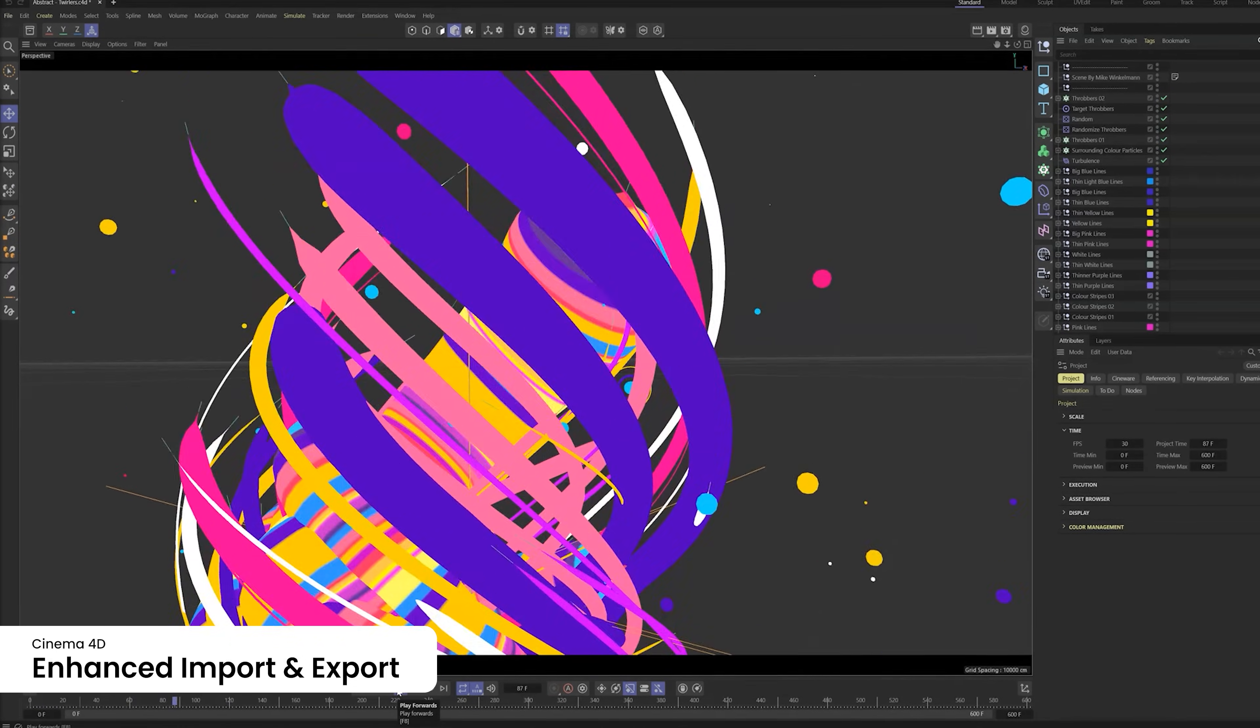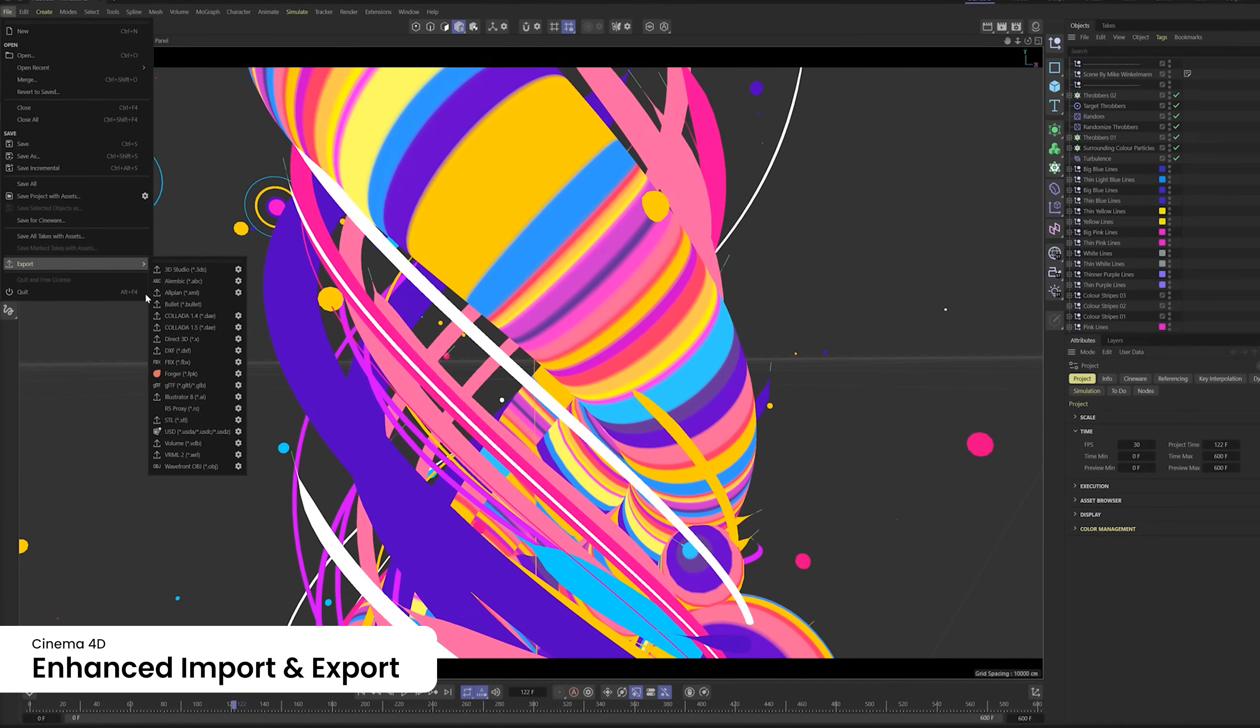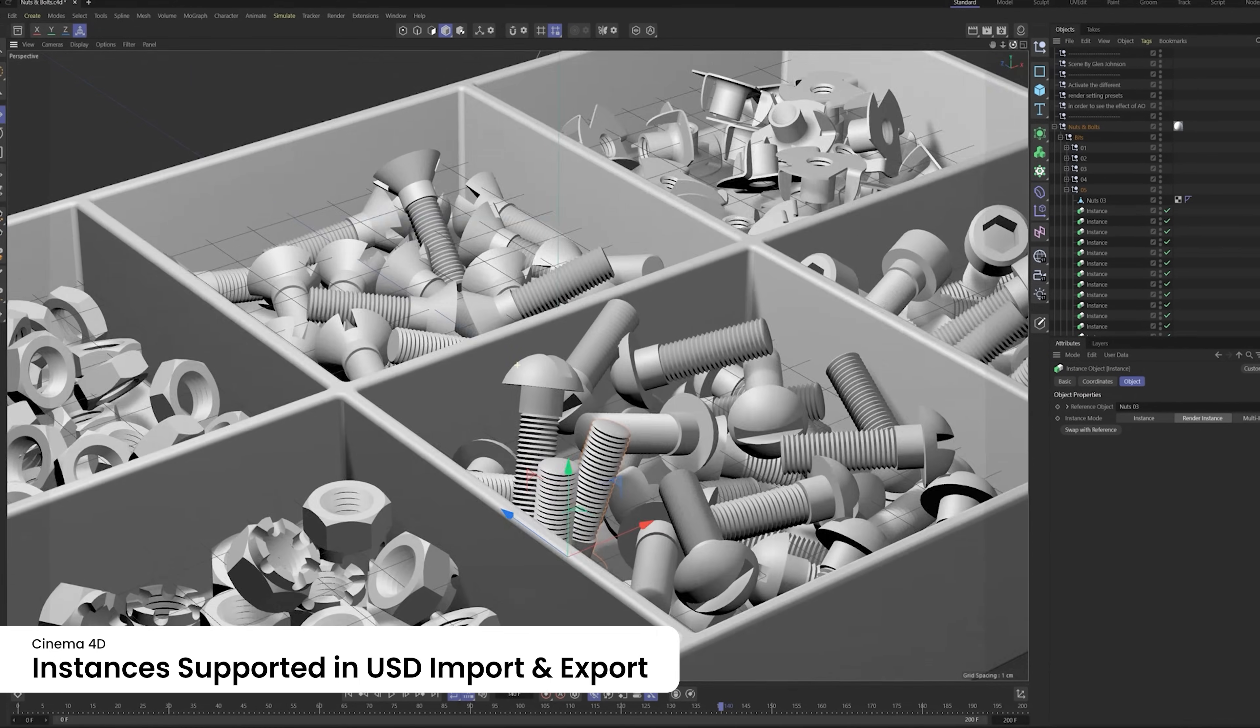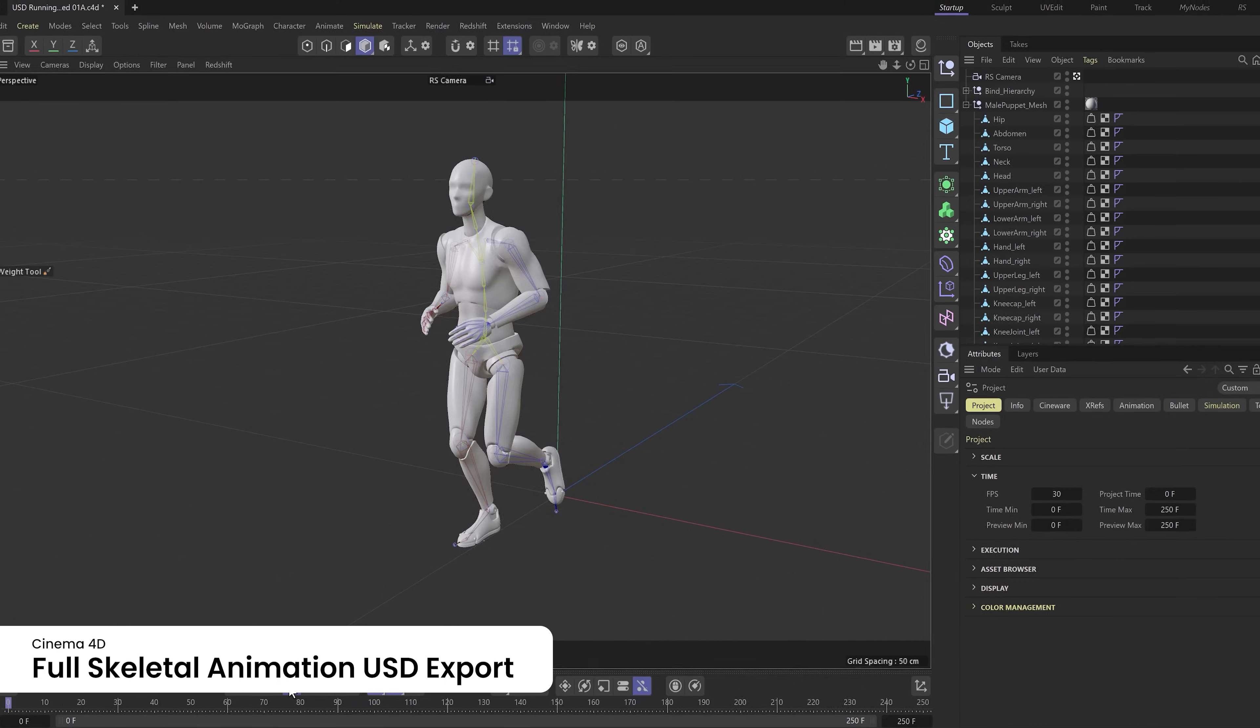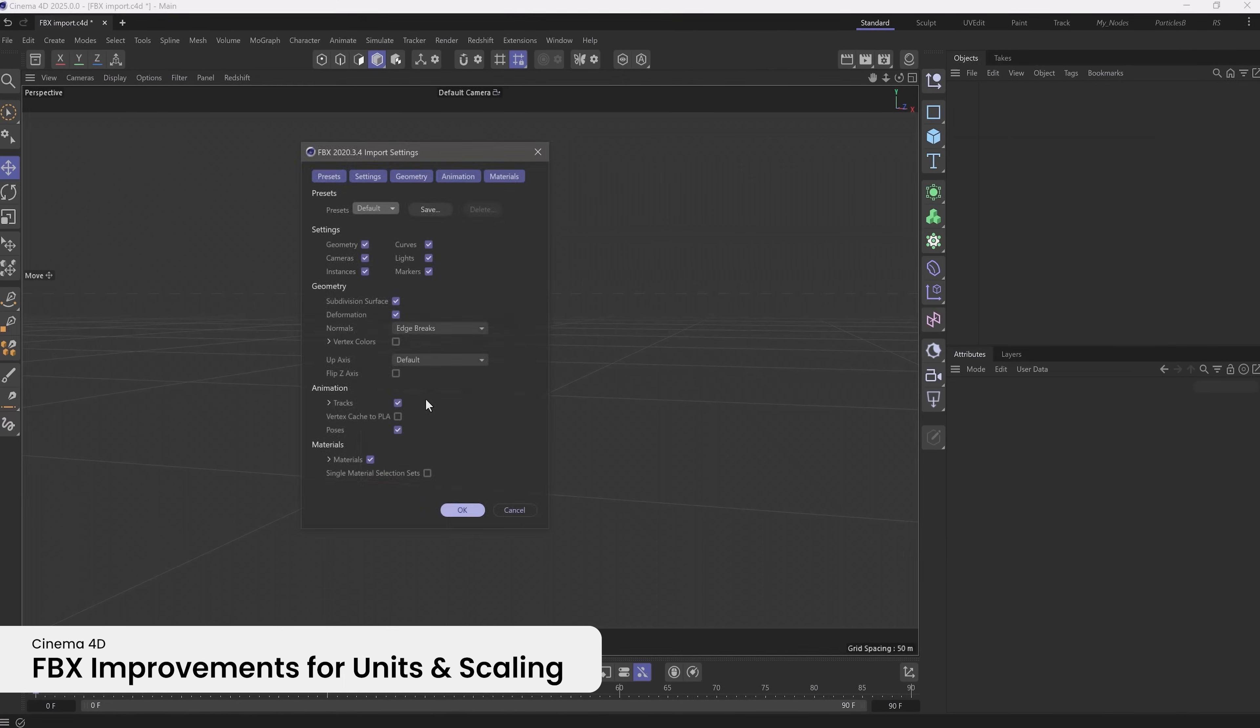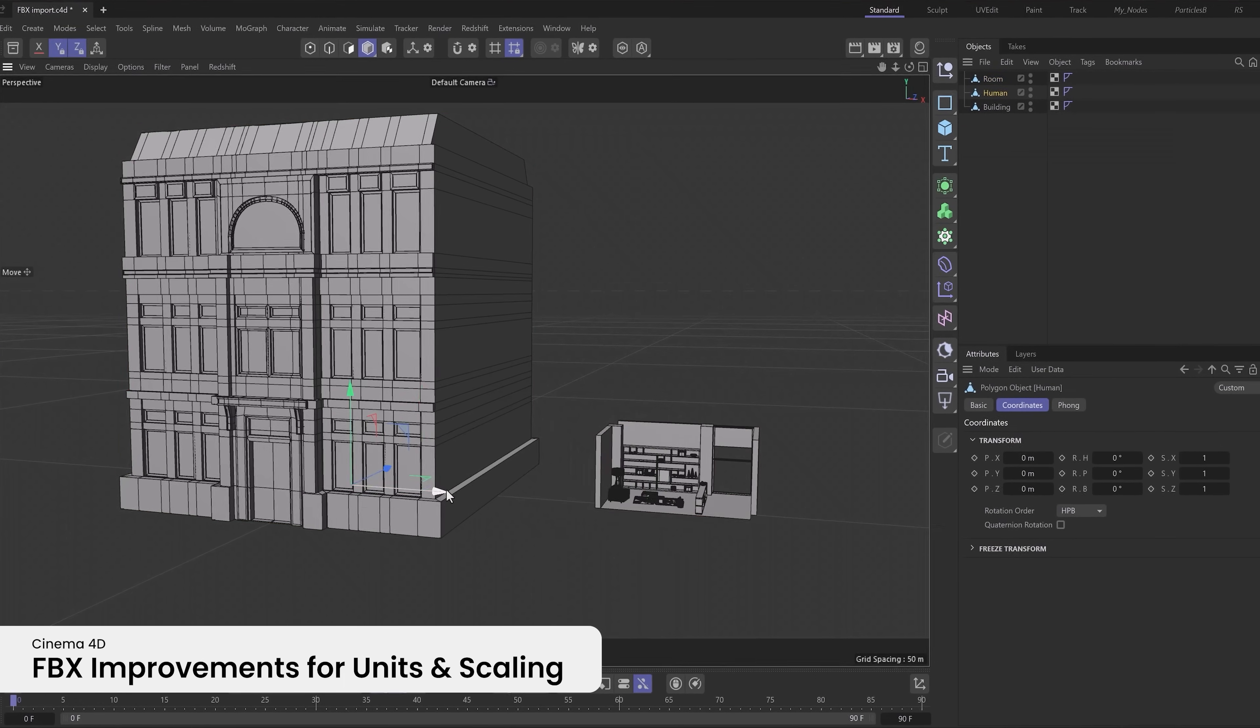Cinema 4D 2025 also enhances its extensive import and export capabilities to ensure a smoother, more integrated workflow. Instances are now supported in USD import and export, while full skeletal animation can now be exported in USD. FBX import and export now include improved support for units and scaling.